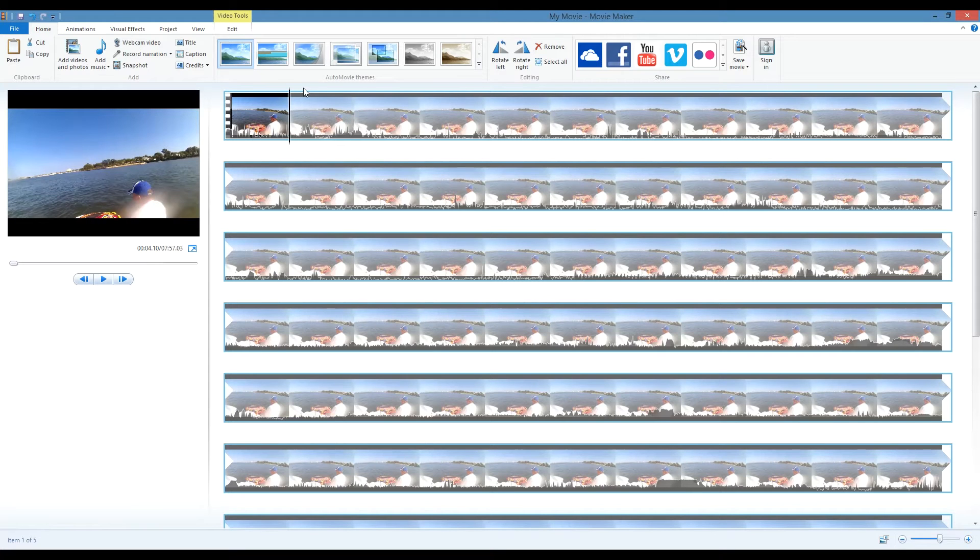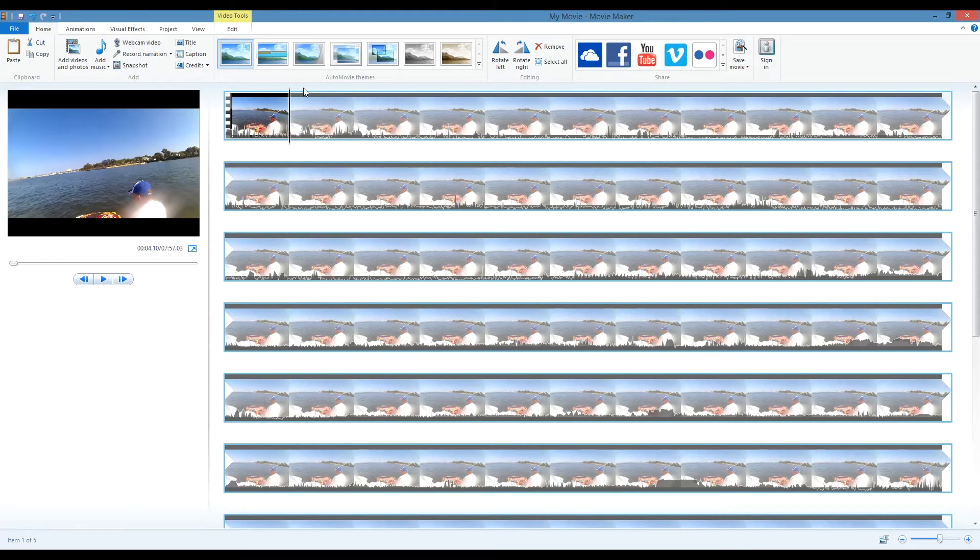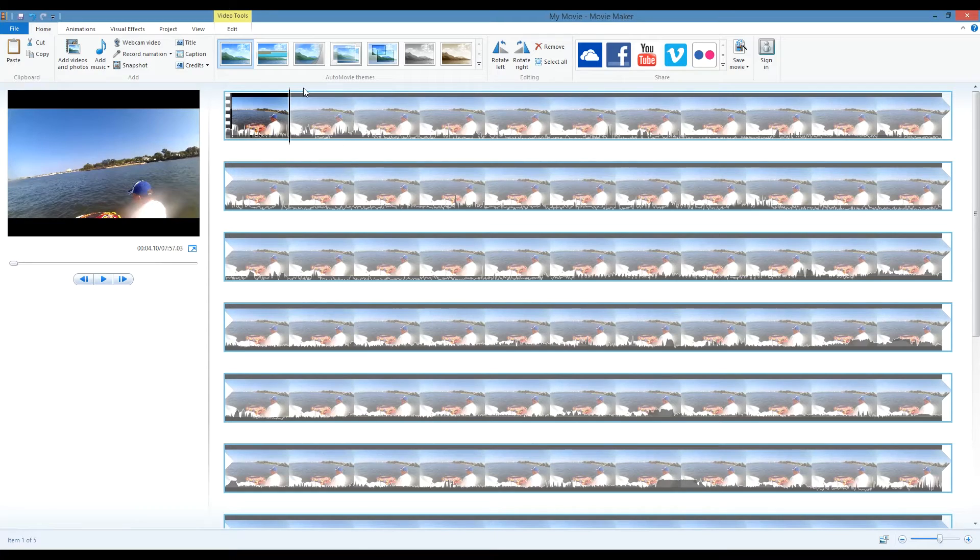Once all of my clips are loaded, I first like to trim my clips to their desired lengths. Trimming is the process of cutting off the parts of the clips that you don't want and keeping only the segments you like.